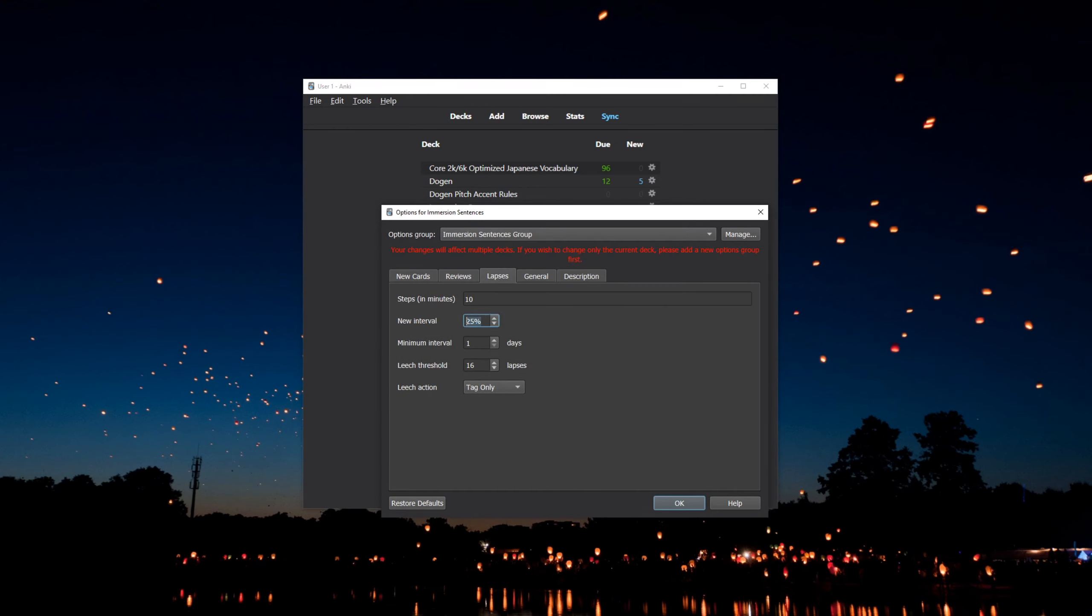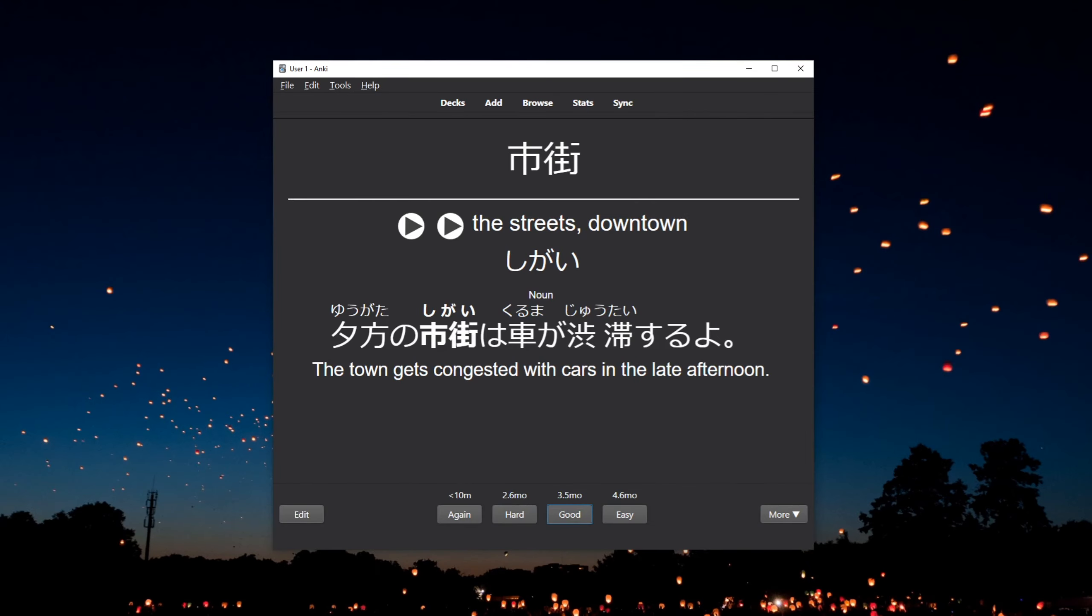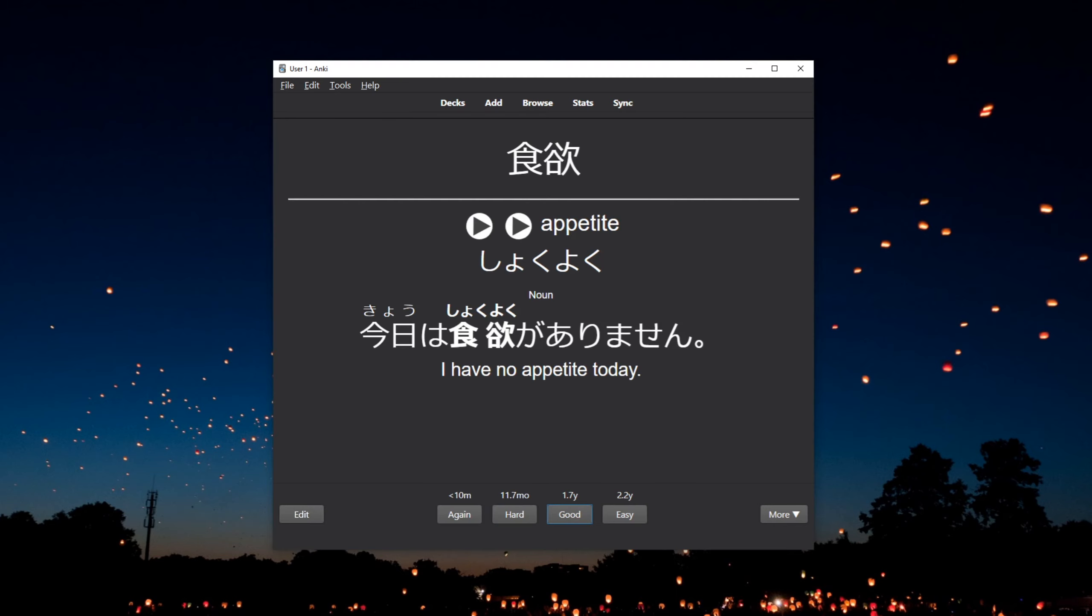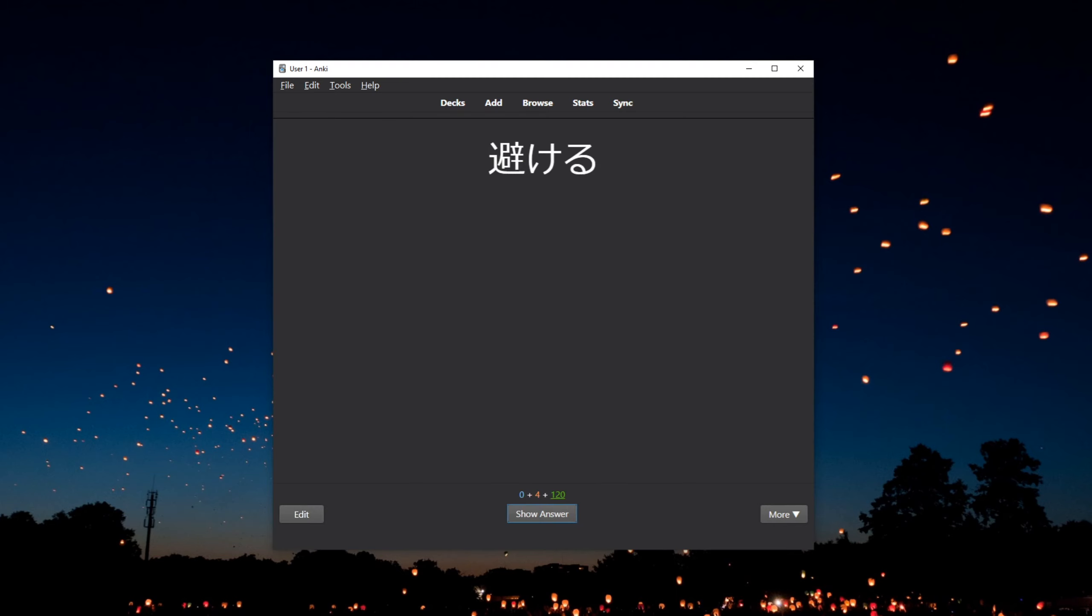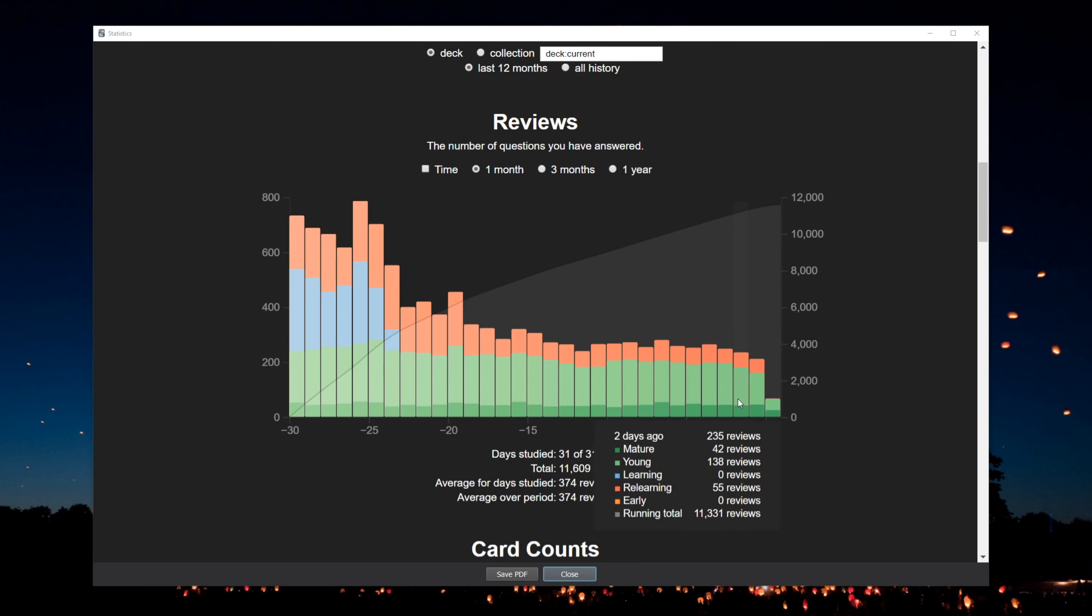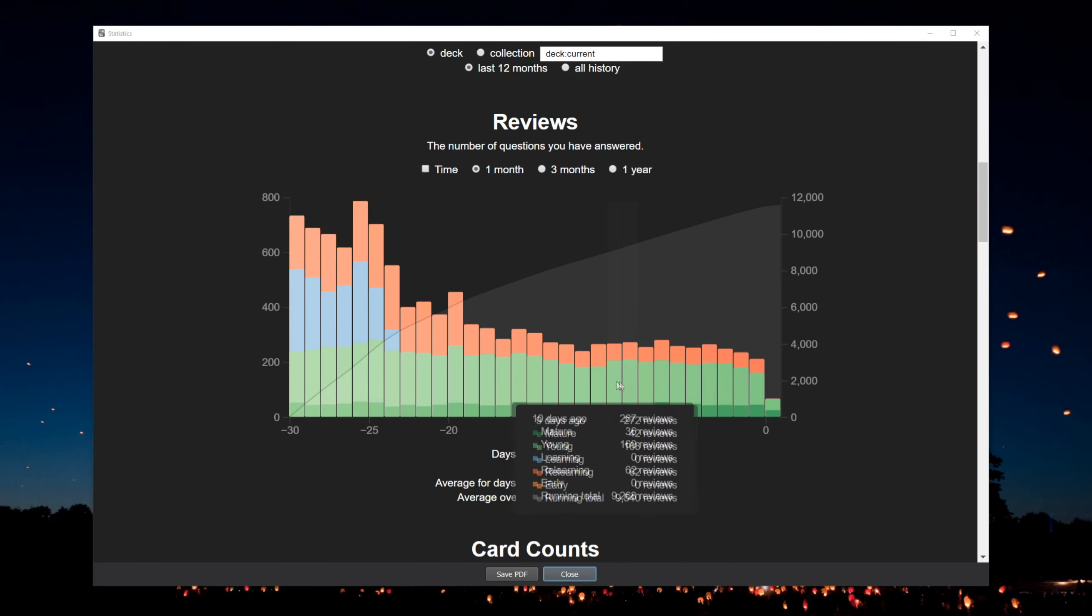I'm not sure how effective that is for retention compared to resetting the card completely, but it definitely saves a lot of time, since already a few days after changing the setting, the number of reviews I need to do has been drastically reduced.